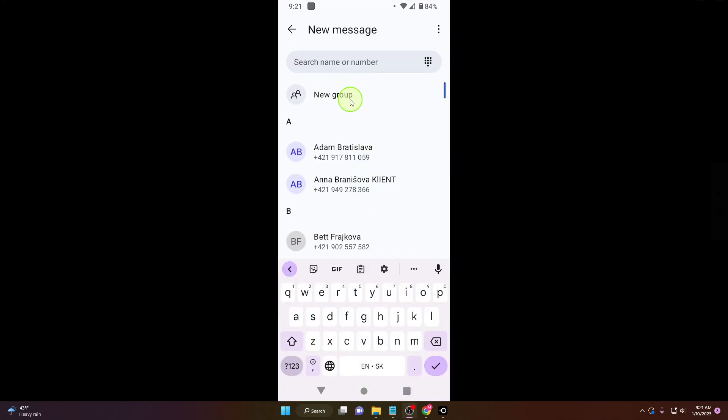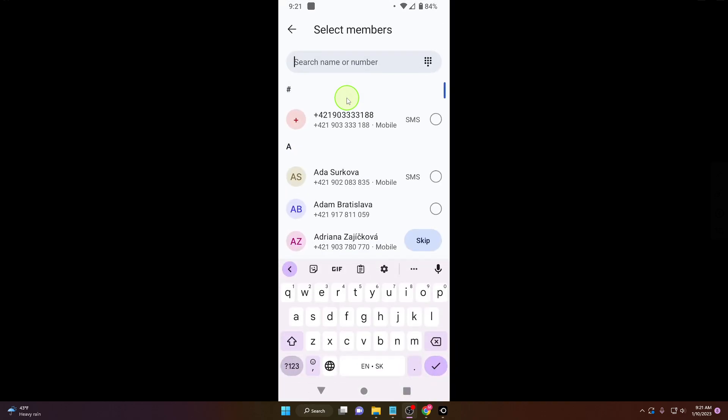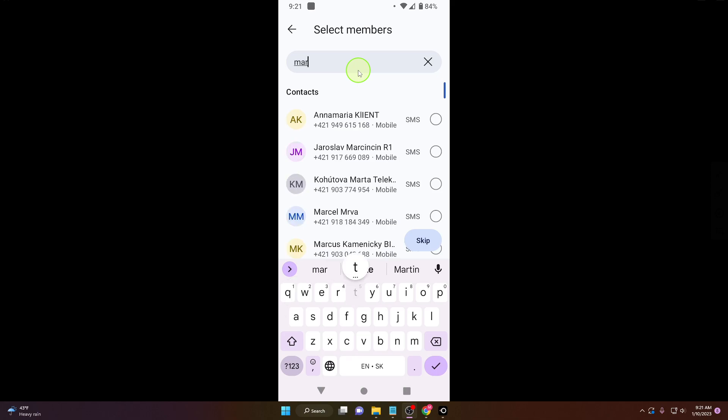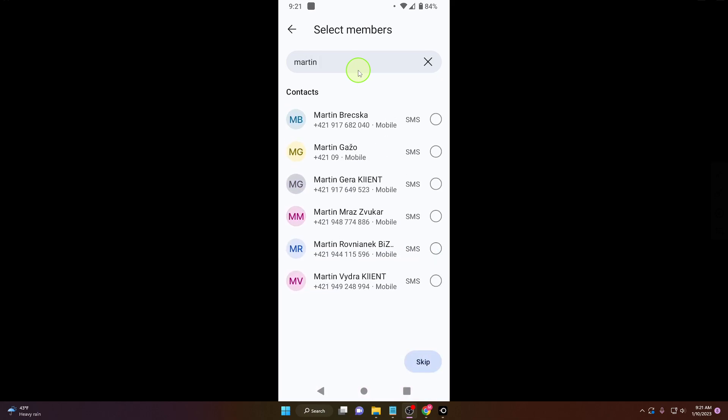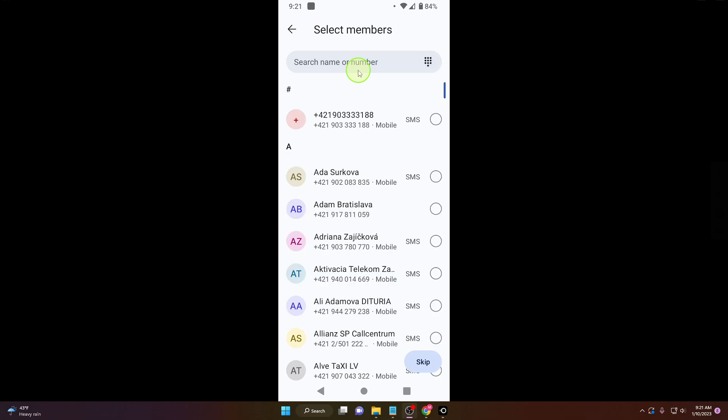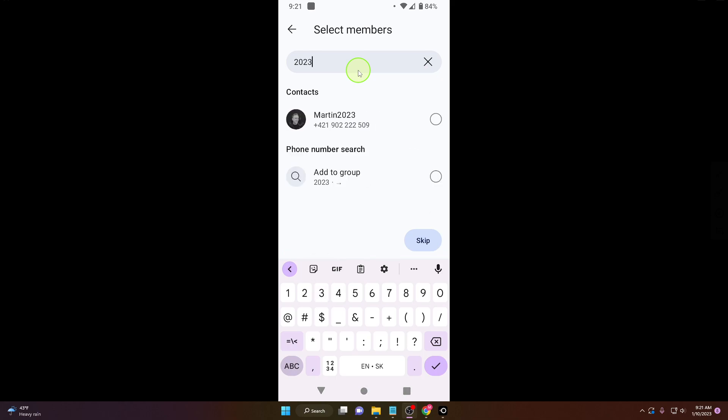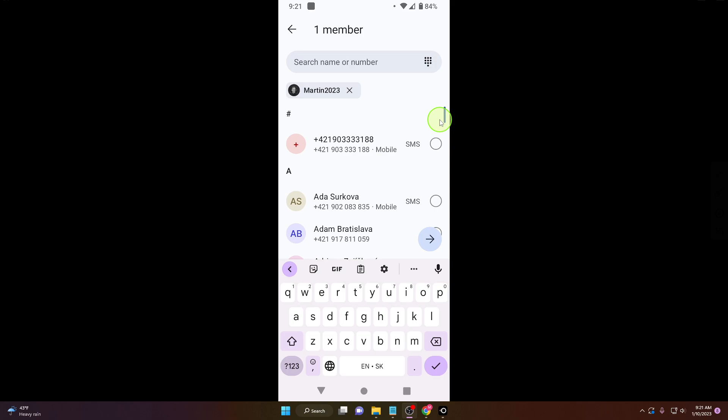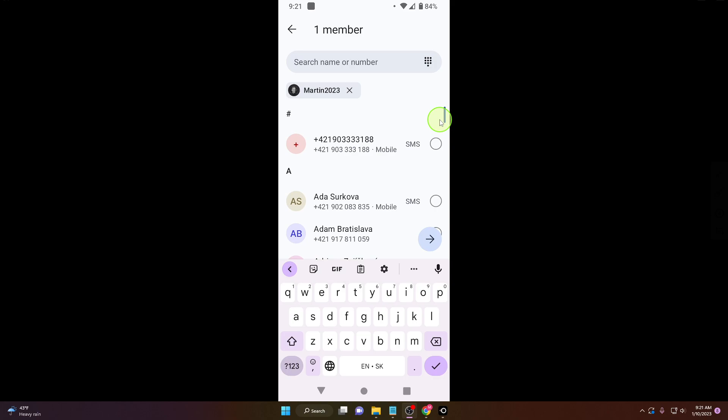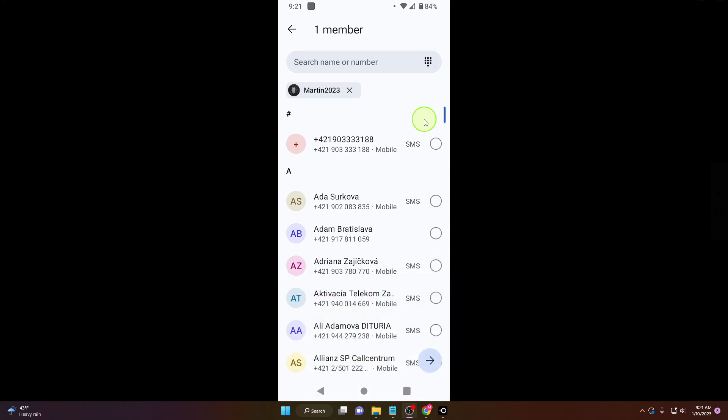Now select the new group, click on it and here search person or people you would like to add to this group. So choose your person, click here and now click on this arrow here.